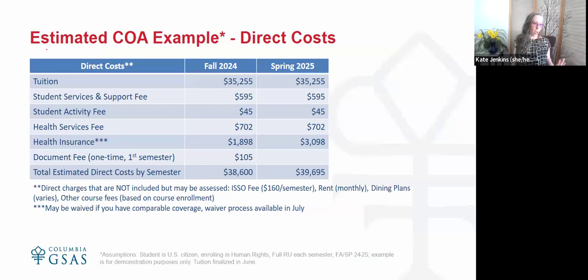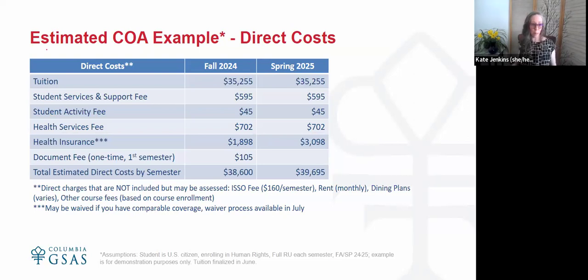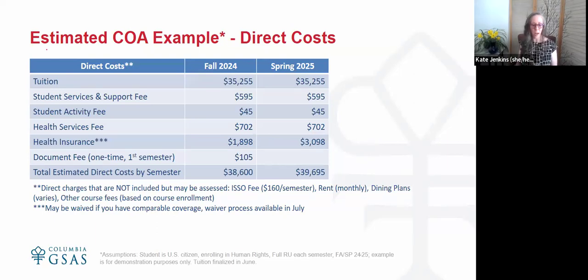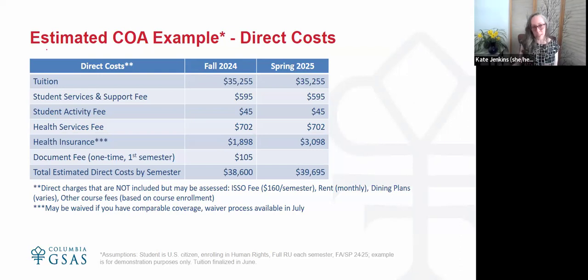Getting back to the cost of attendance — the tuition is driven by whichever enrollment category you select. There are other fees that might change slightly if you're in a half or quarter residence. The tuition is finalized by the university in June. We anticipate that by end of this month or early April, we'll have publishable estimates on our website. Right now, the information out there is for 2023-24, but the estimates I'm showing are pretty good approximations for 2024-25, though not yet finalized.